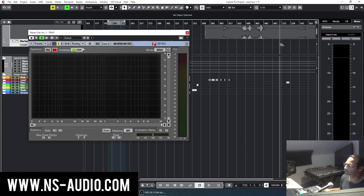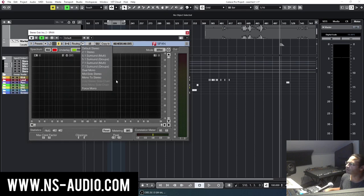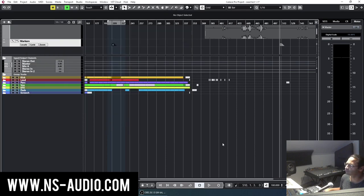It has the possibility to not only do the mono but also the mid side, which is very useful when mixing and finalizing your tracks.